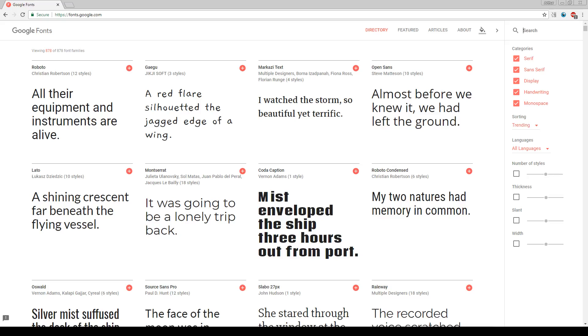Let's go to our web browser and go to fonts.google.com and you'll be presented with a screen like this of all these different types of fonts. So you just choose whatever one you want.